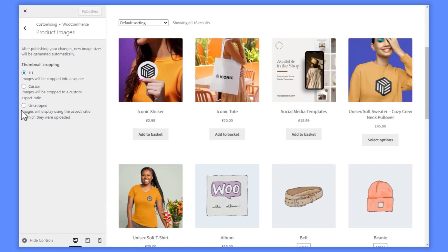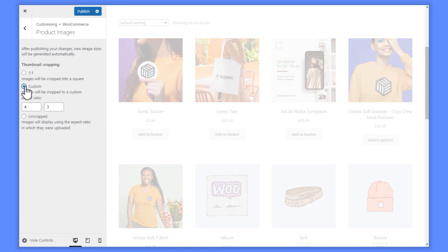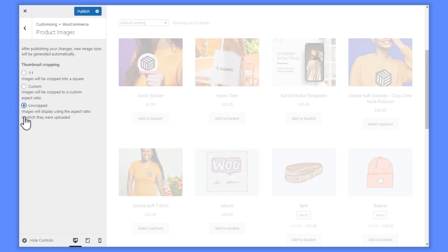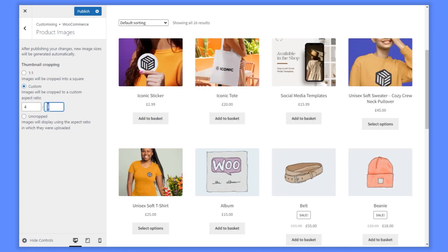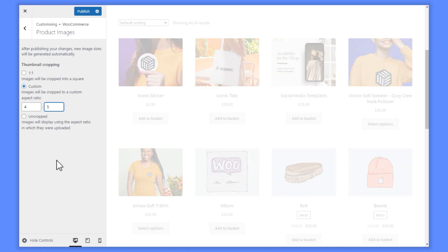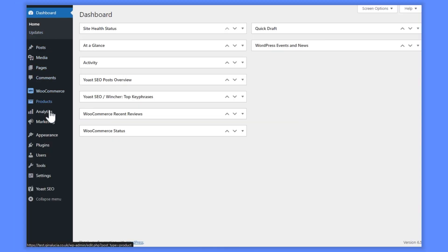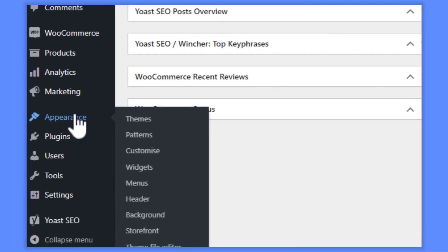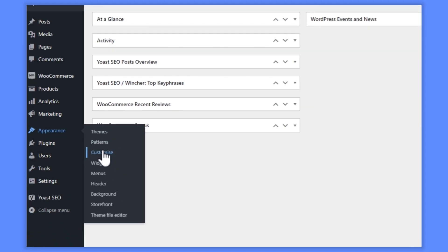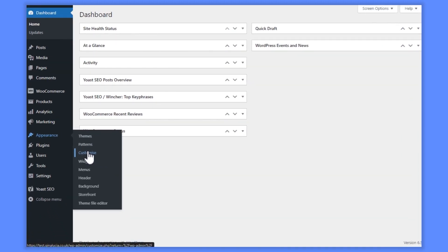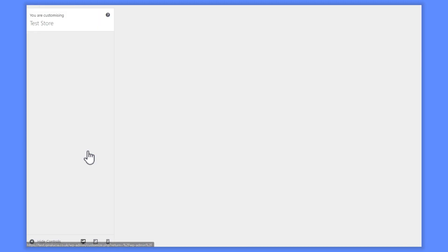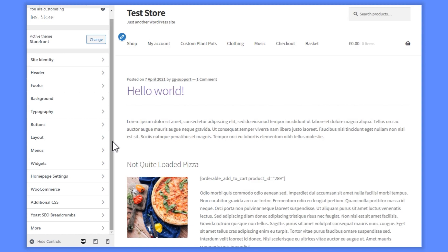One of the things you can change using default settings though, is the thumbnail cropping. This is how your product image will be cropped, if at all, on your WooCommerce store. To find and change this, from your WordPress dashboard, go to Appearance, Customize, then click the WooCommerce section, and then Product Images.